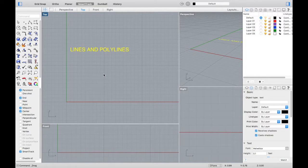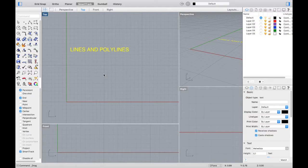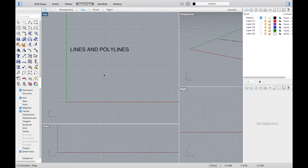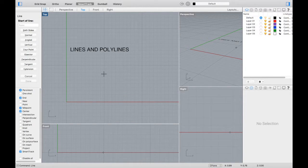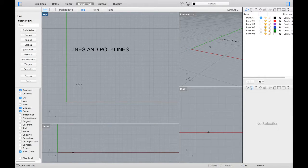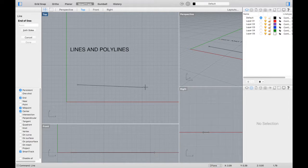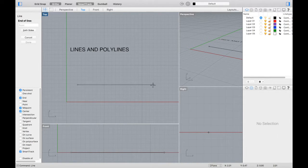Rhino provides many tools for drawing curves. You can draw straight lines, polylines that consist of connected line segments, arcs, circles, polygons, ellipses, and much more. You can also draw curves using control points, and draw curves that pass through specific selected points.